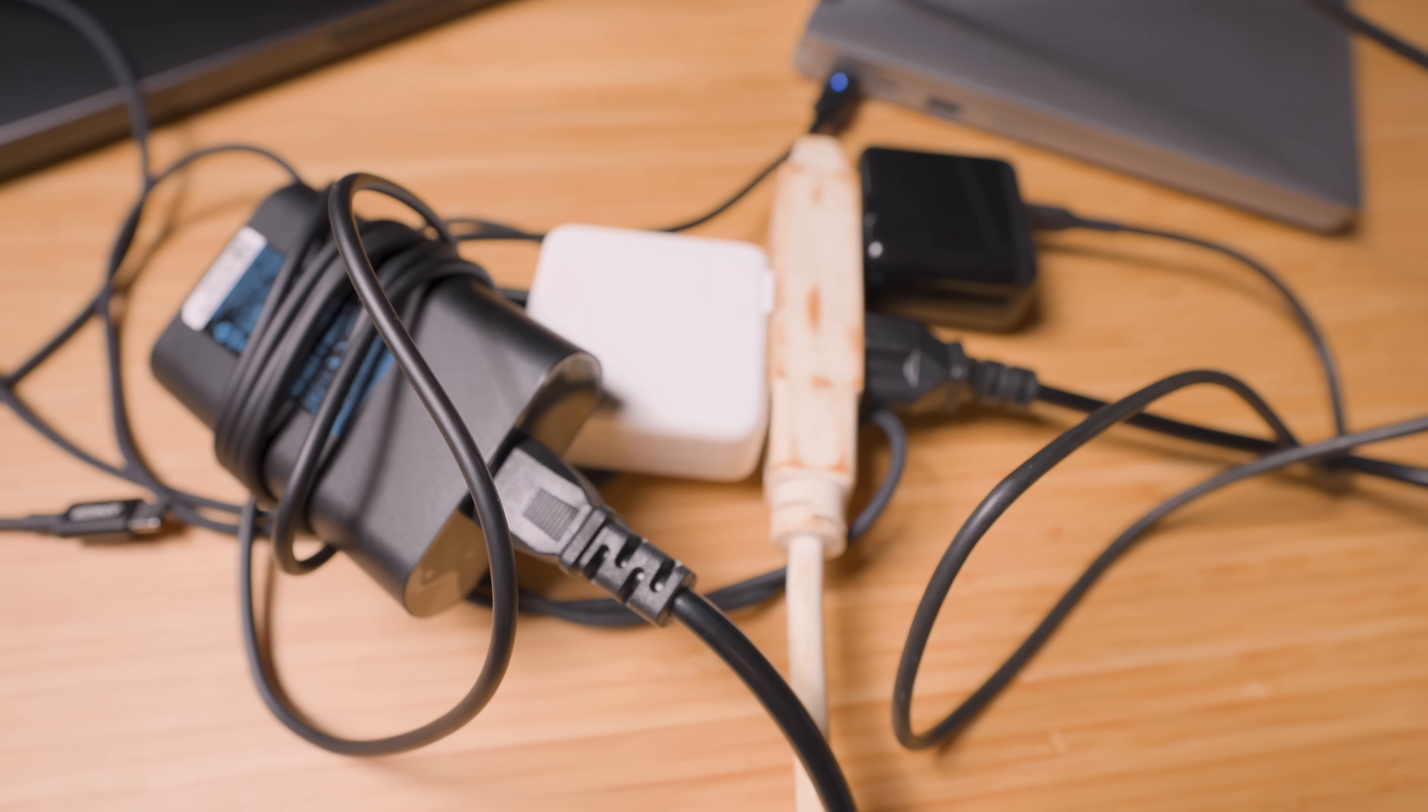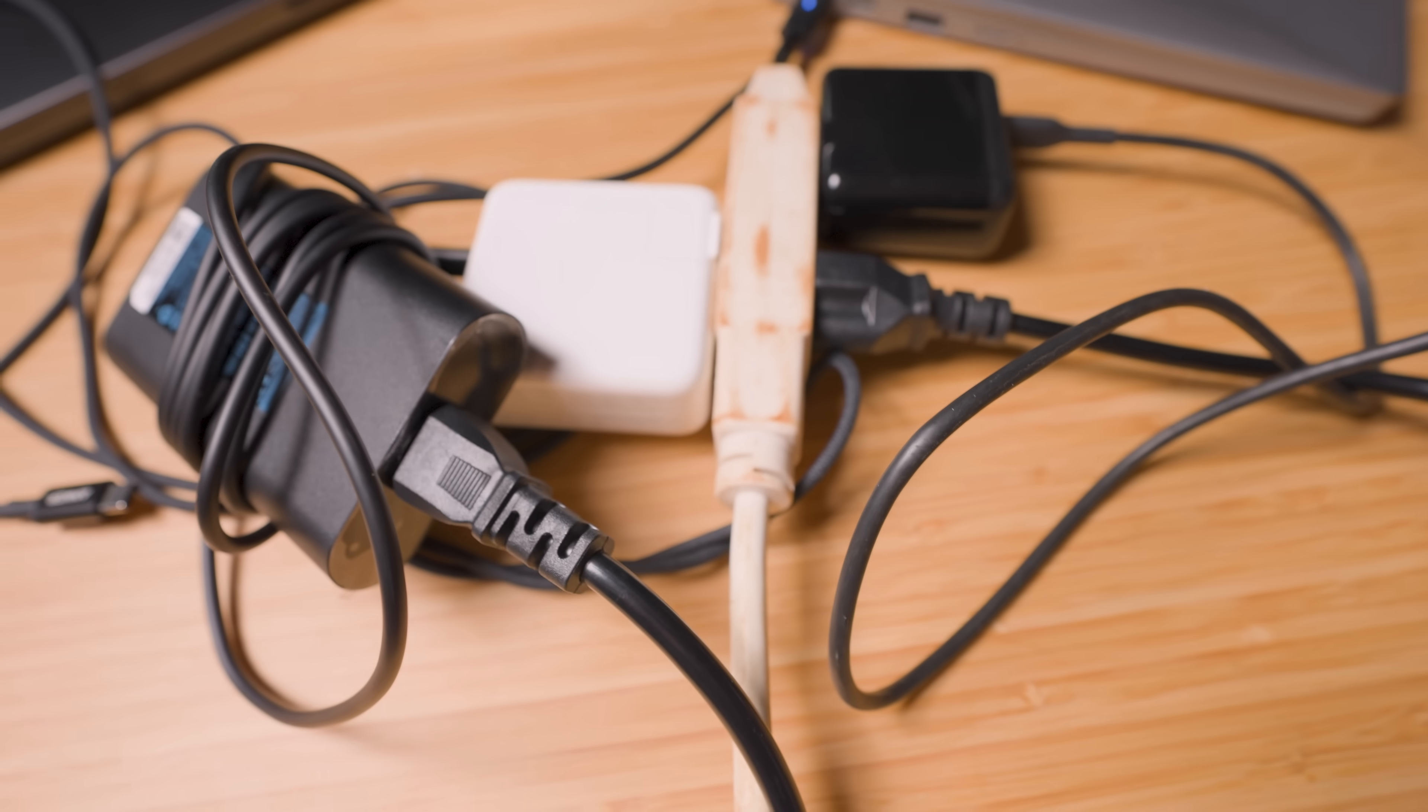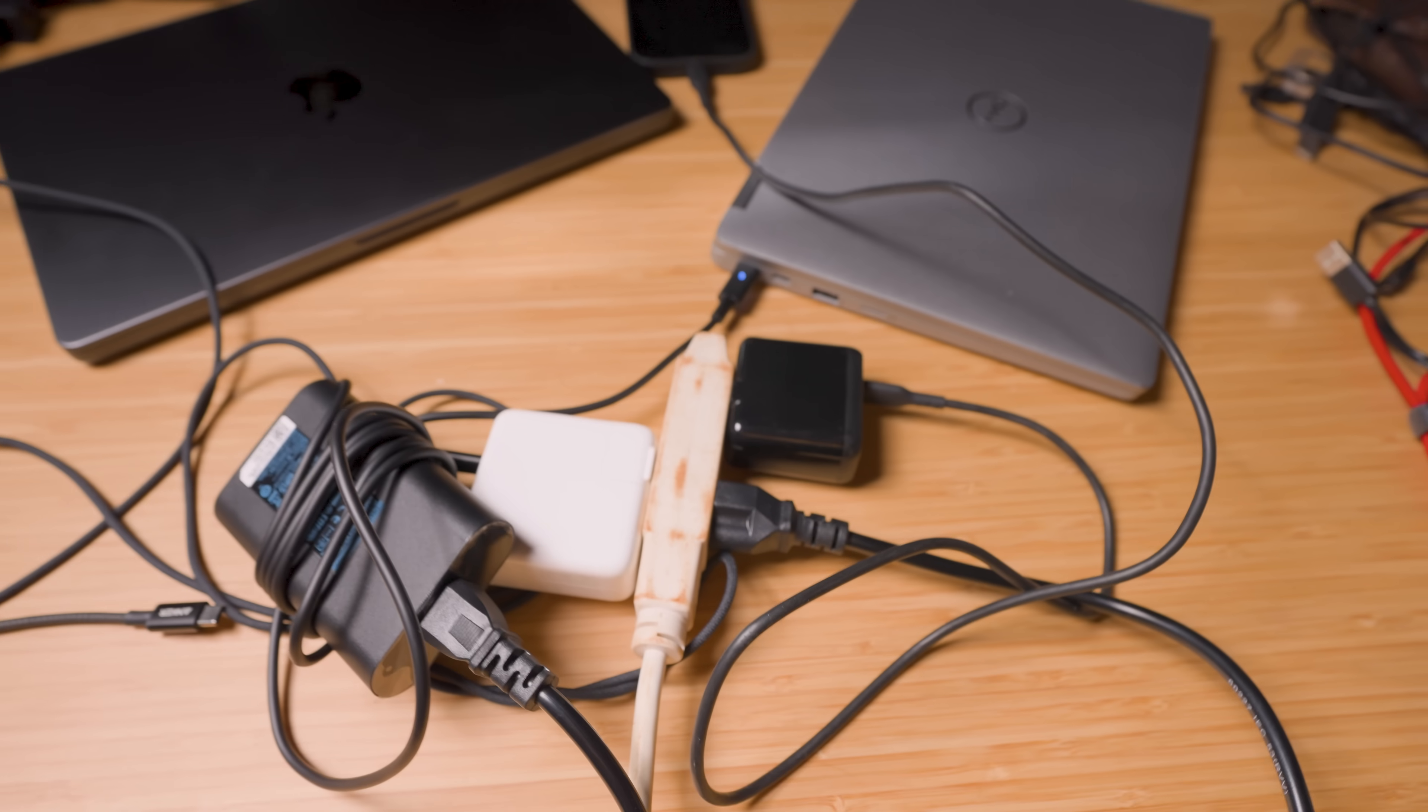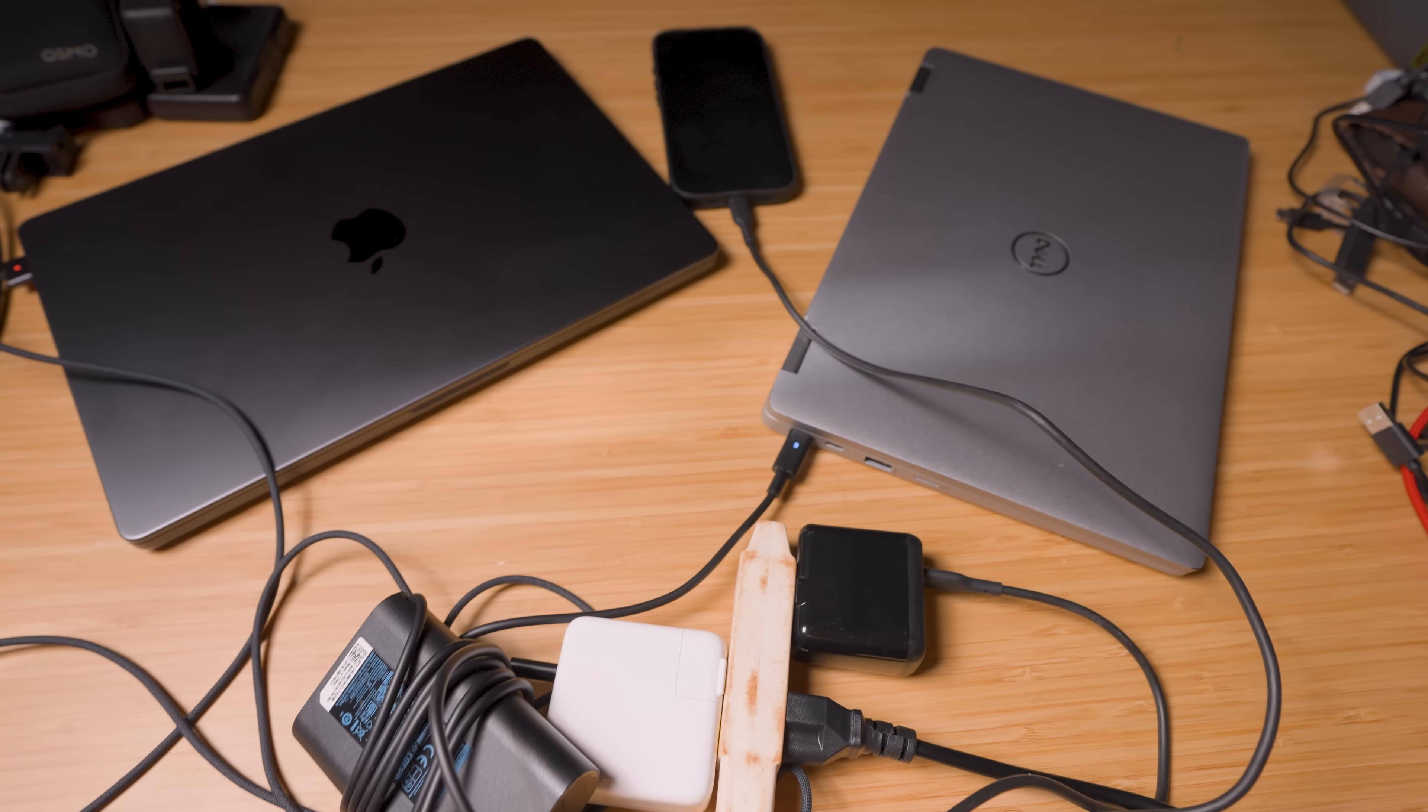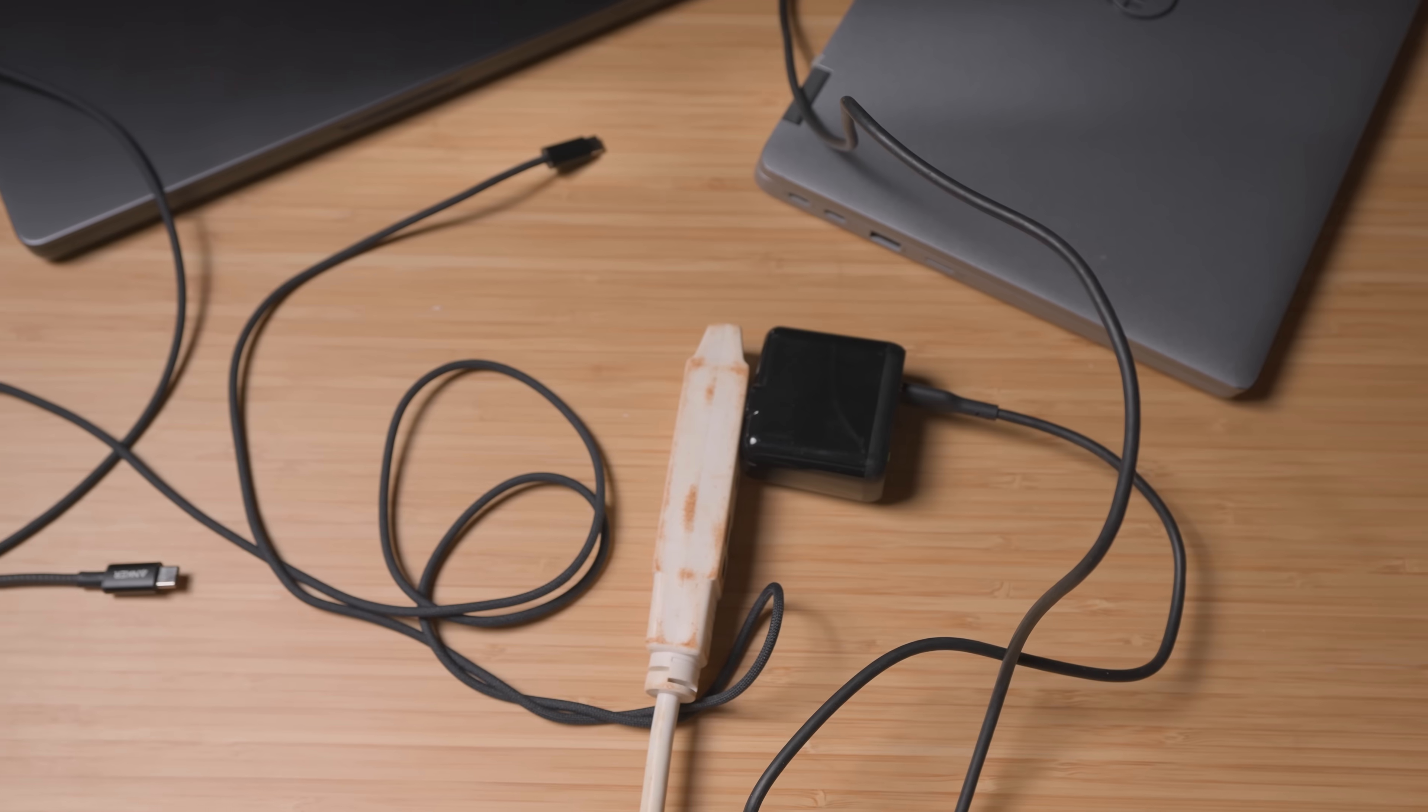So let me show you the problem that this solves. This is what most people deal with. Three devices, three chargers, cables everywhere. It's an utter mess. Now watch this.